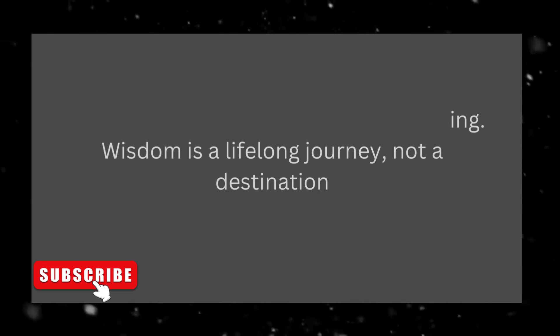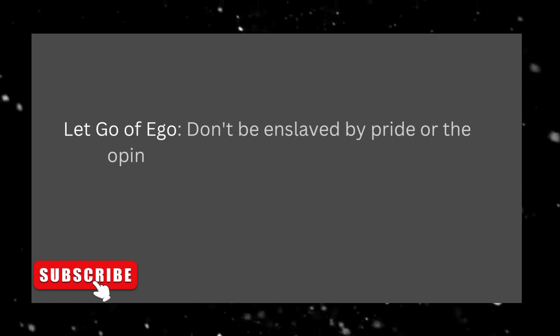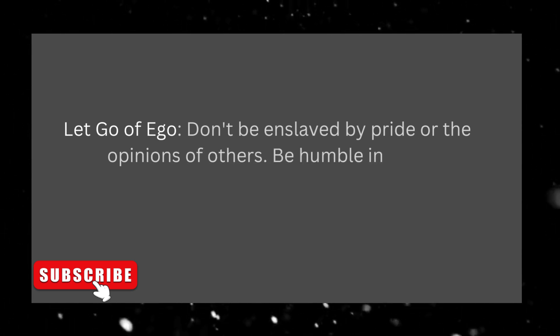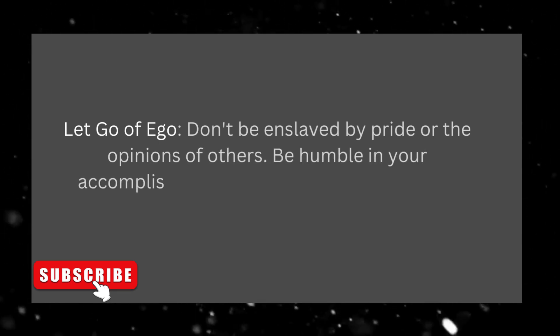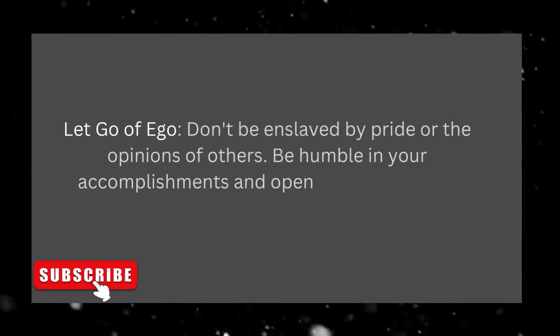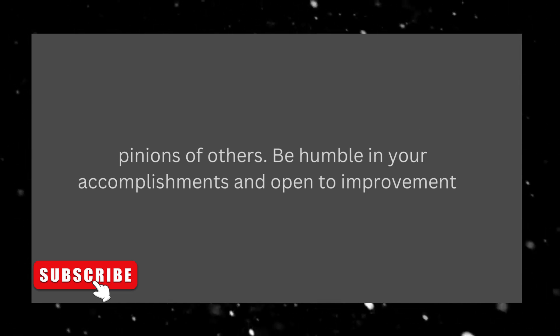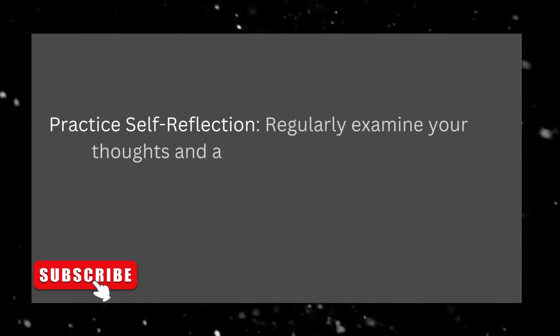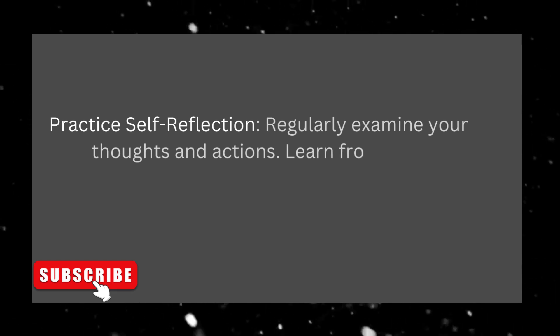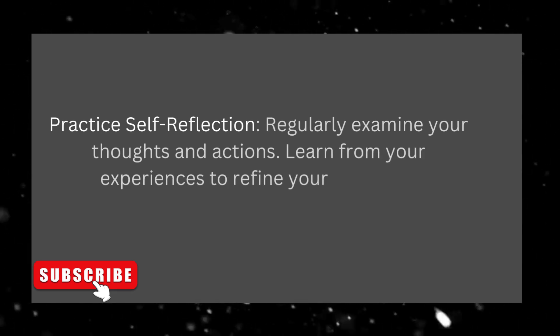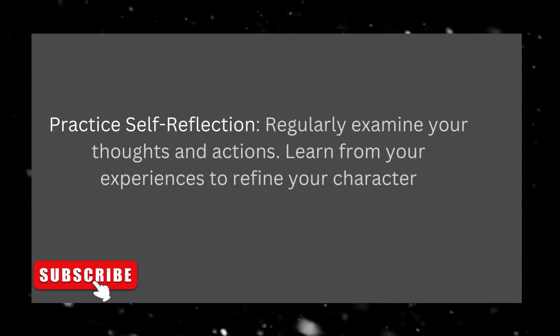Let go of ego. Don't be enslaved by pride or the opinions of others. Be humble in your accomplishments and open to improvement. Practice self-reflection. Regularly examine your thoughts and actions. Learn from your experiences to refine your character.